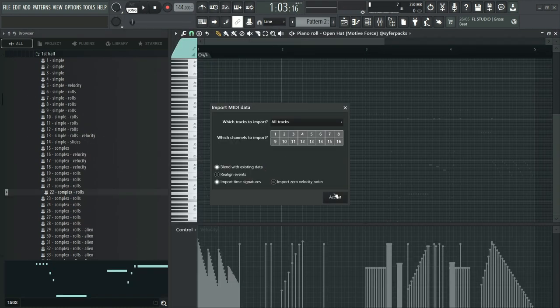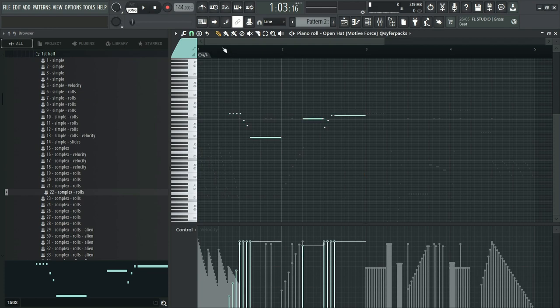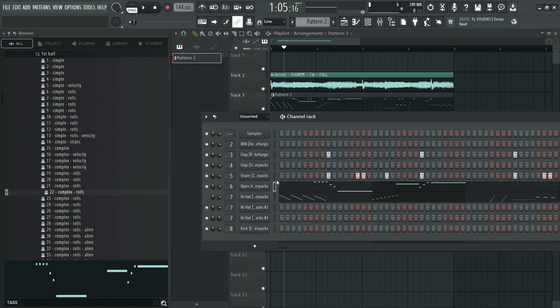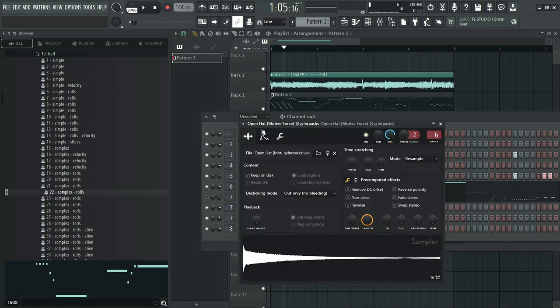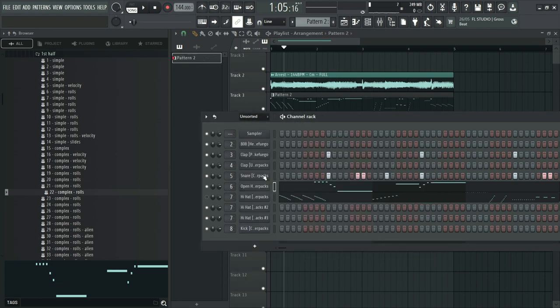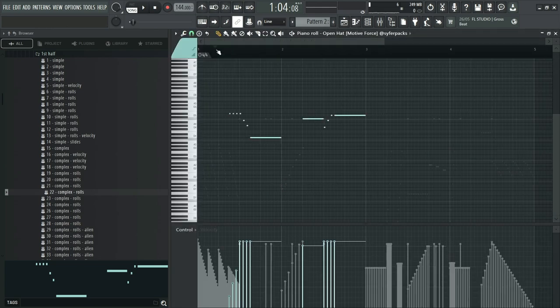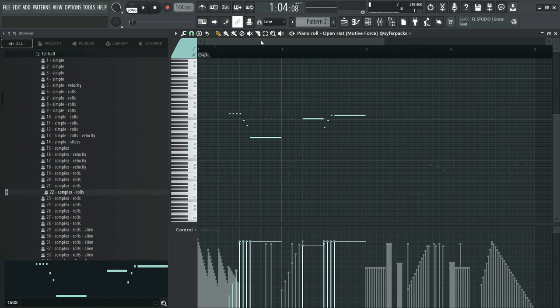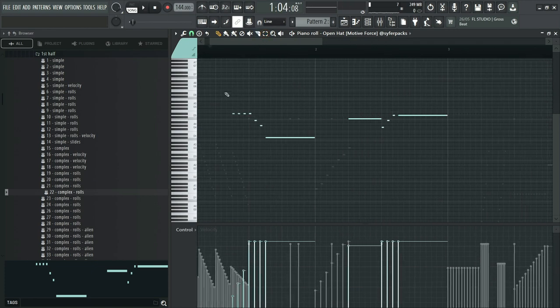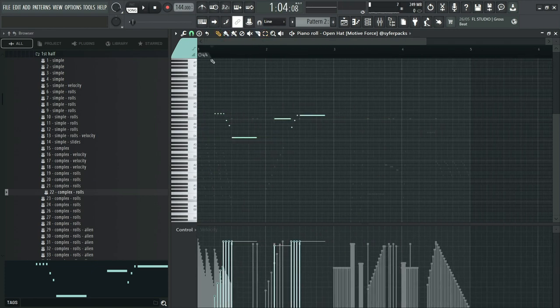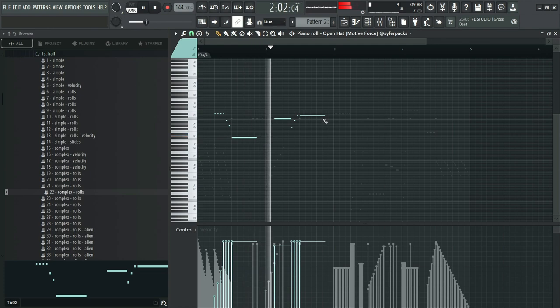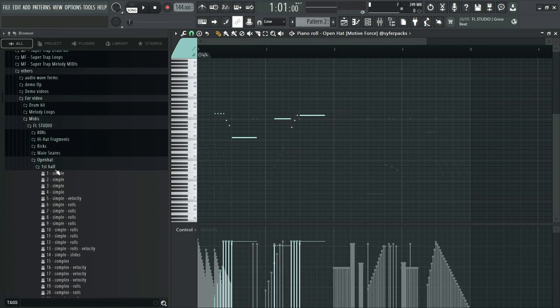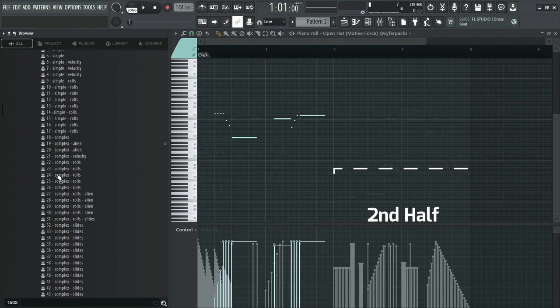Time for open hats. Remember to adjust the envelope and turn on cut itself. I'll slightly adjust the position. And another on the second half.